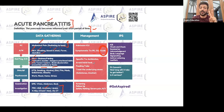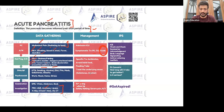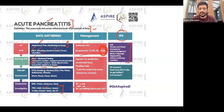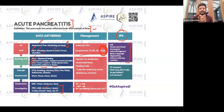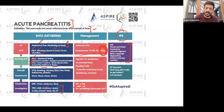Always treat the underlying cause — alcohol and gallstones are the two priorities to address. Include follow-up and warning signs in your management plan. Don't miss symptomatic treatment such as fluids, and always complete safety netting. Be mindful of body language and active listening, and provide leaflets so patients can read about their condition and raise further concerns.